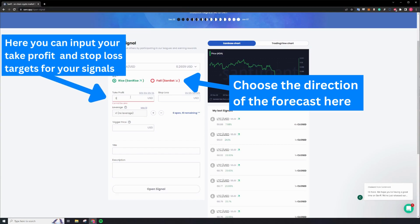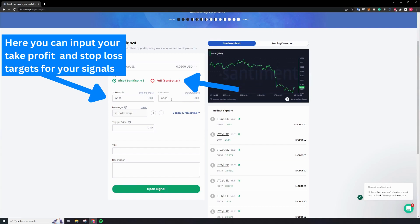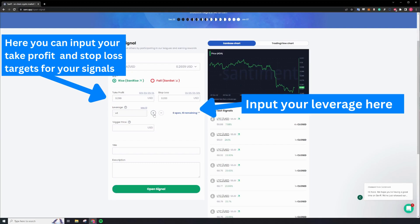Over here, you will be able to input the Take Profit and Stop Loss targets for your signals. You can also input the preferred leverage that you would wish to take for this signal.